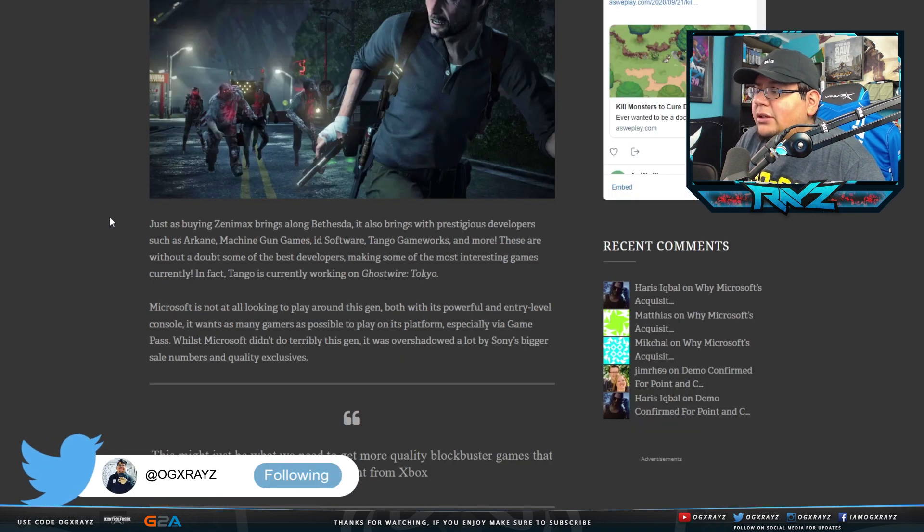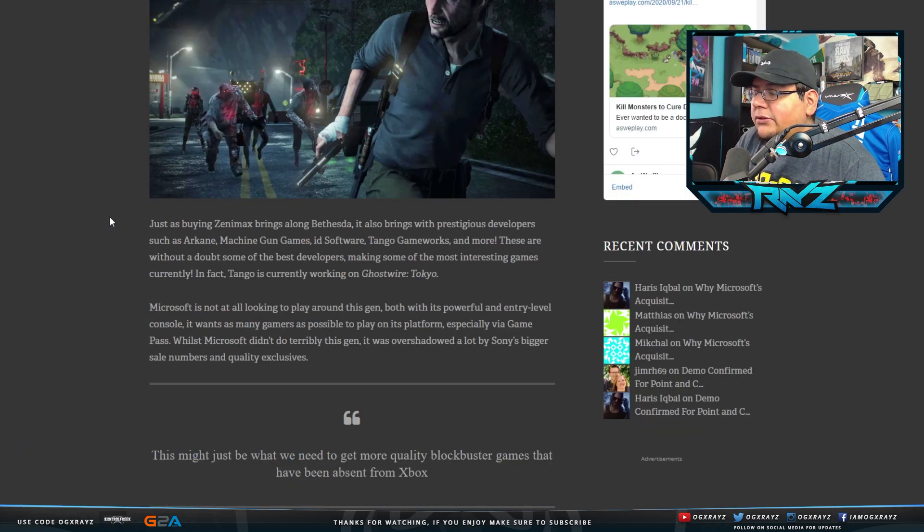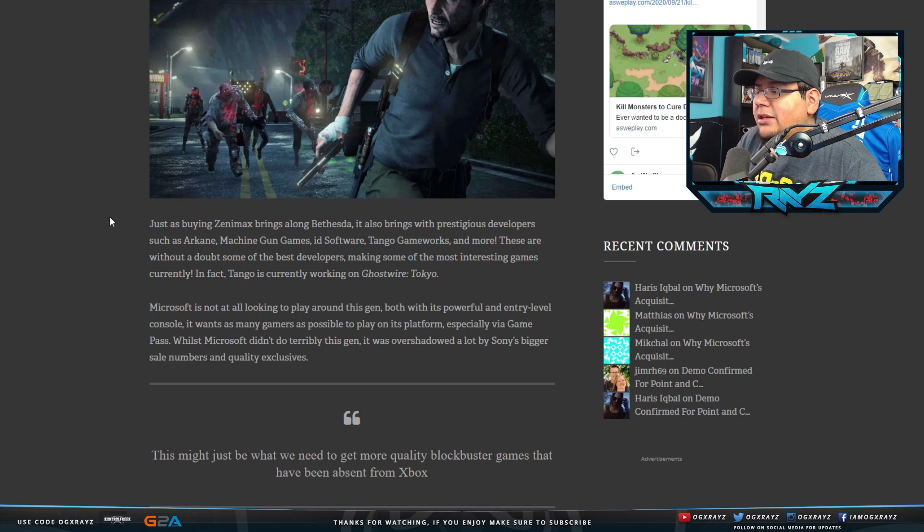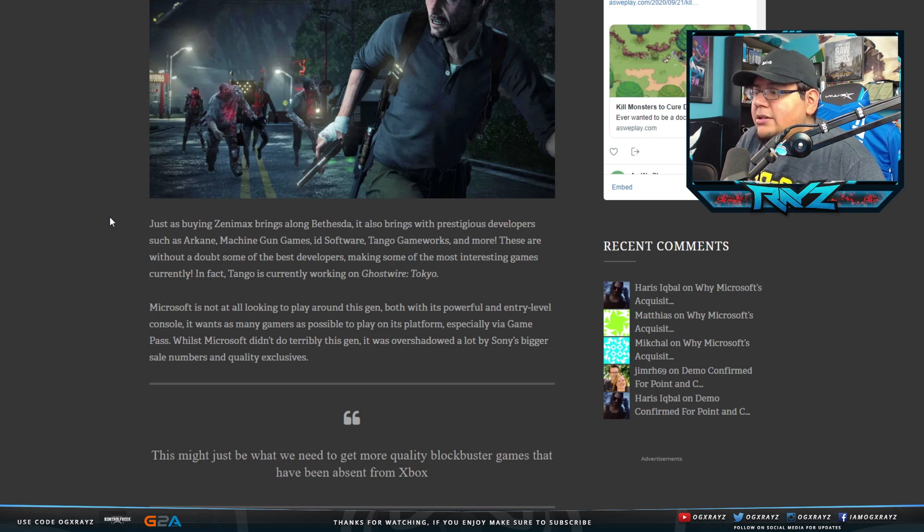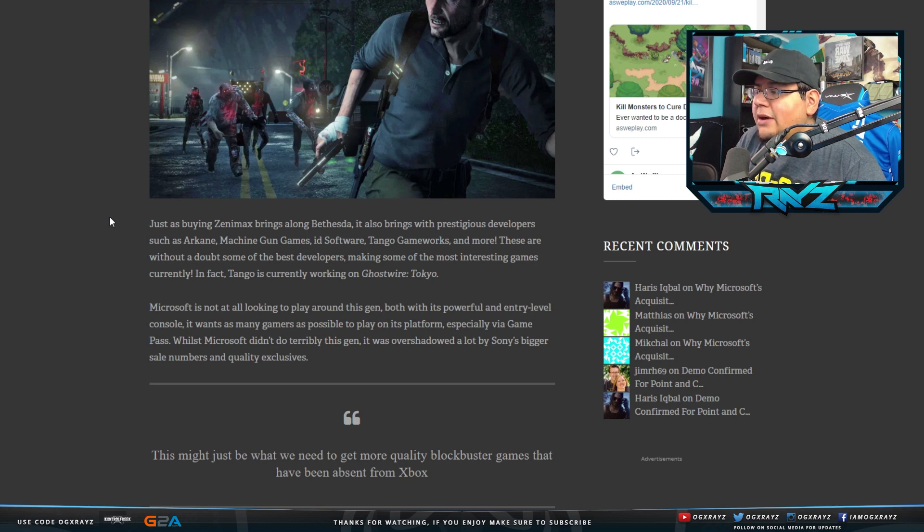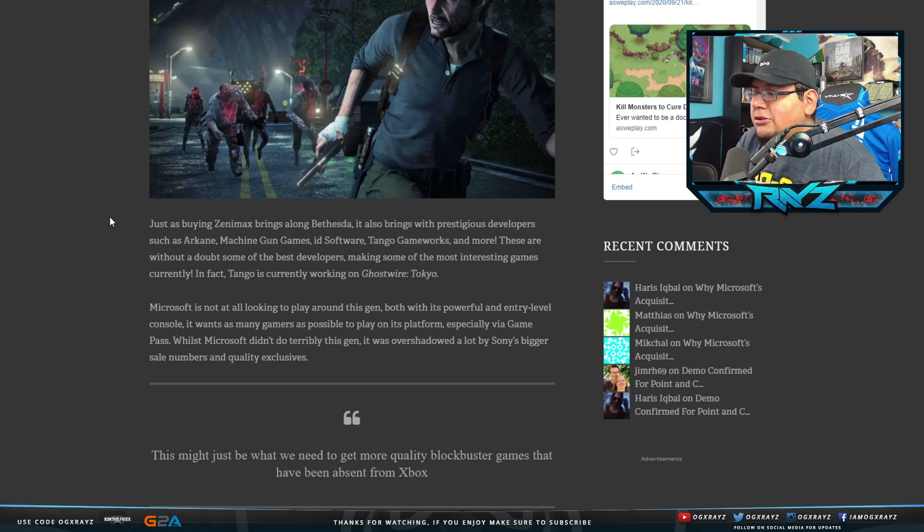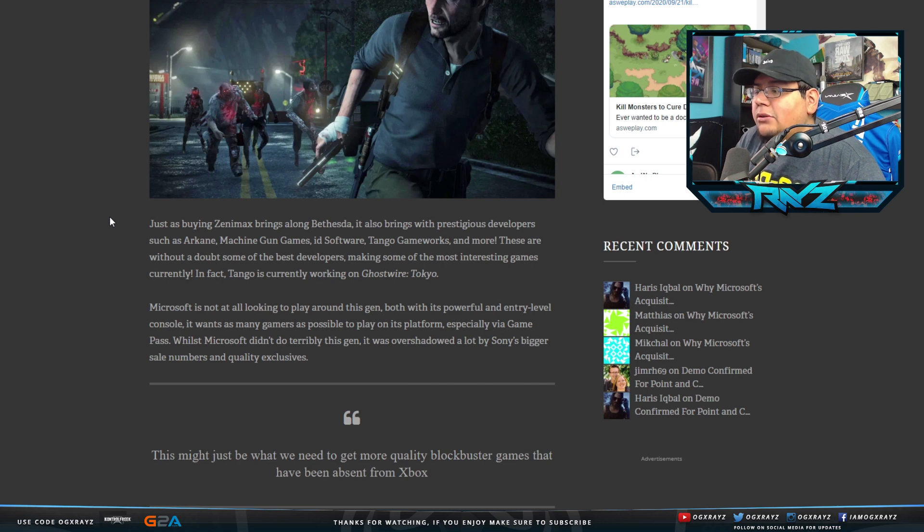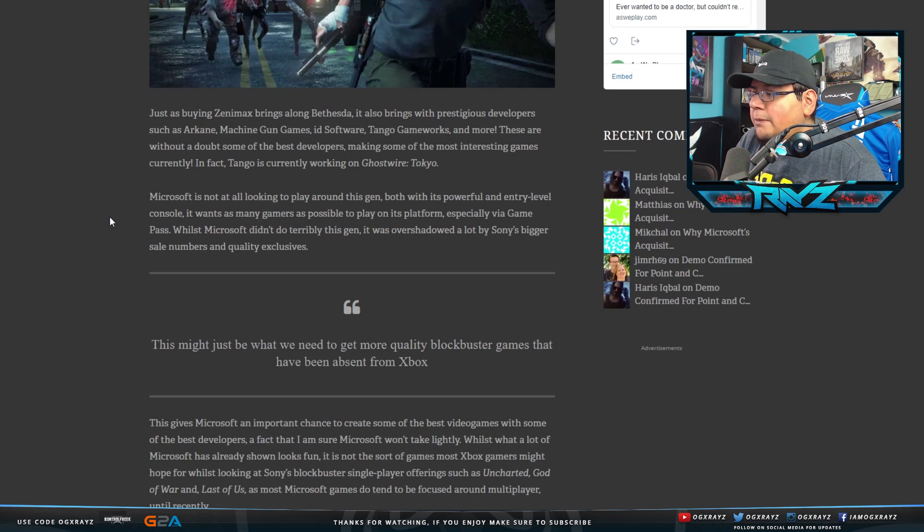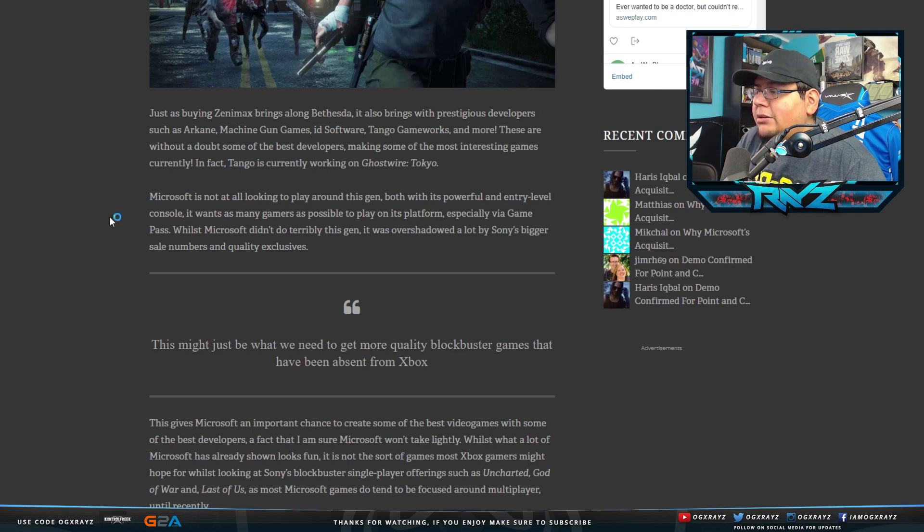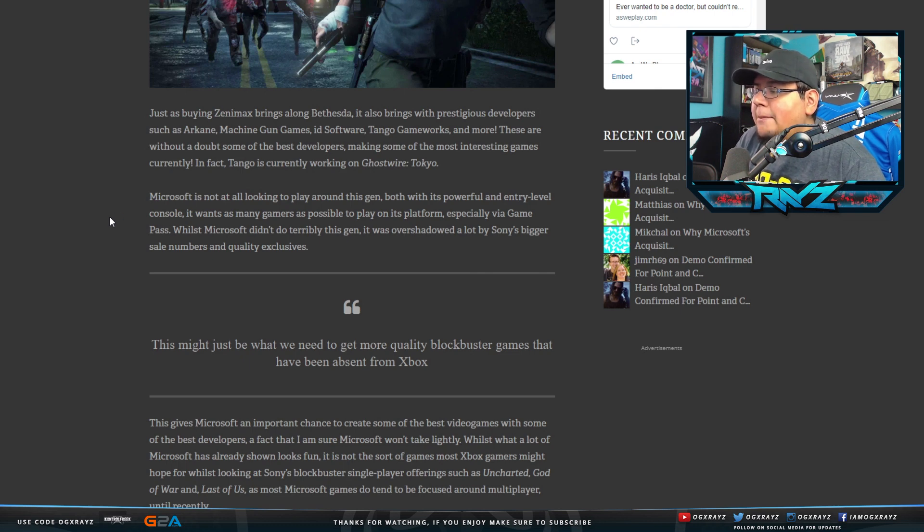Just as buying Zenimax brings along Bethesda, it also brings with prestigious developers such as Arkane, Machine Gun Games, id Software, Tango Gameworks, and more. These are without a doubt some of the best developers making some of the most interesting games currently. In fact, Tango is currently working on Ghostwire Tokyo.